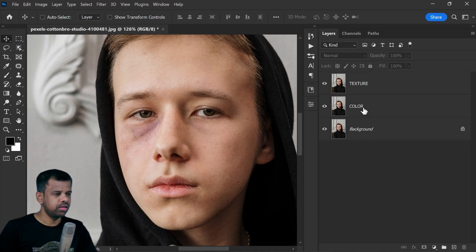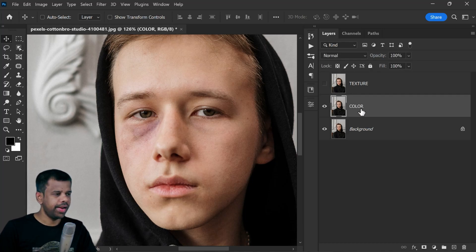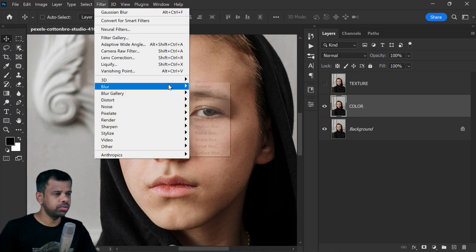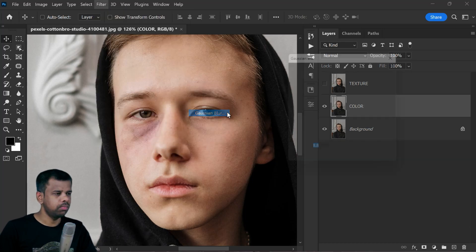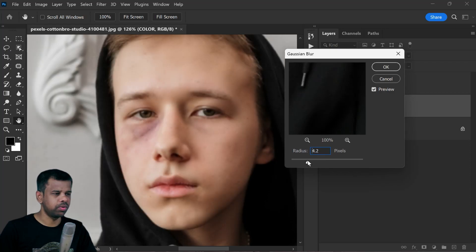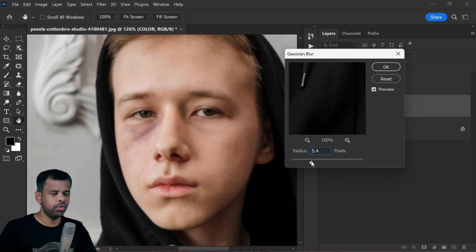Hide the texture layer, select the color layer, and add some blur to it. Go to the Filter menu, Blur, and select Gaussian Blur. Adjust the slider to set the radius around 5 pixels, then click OK.